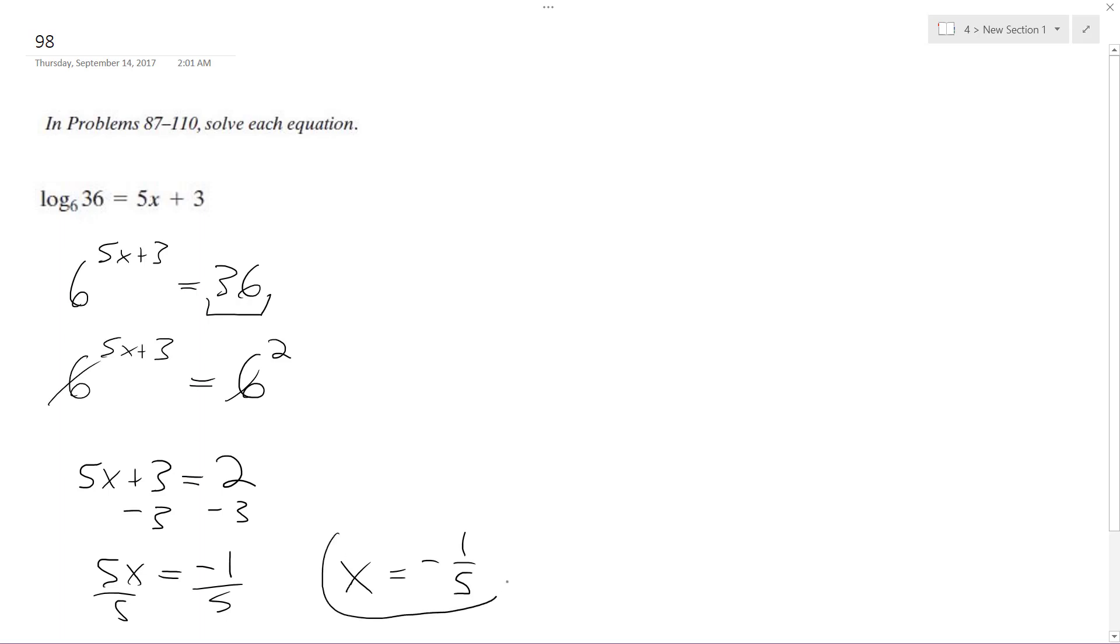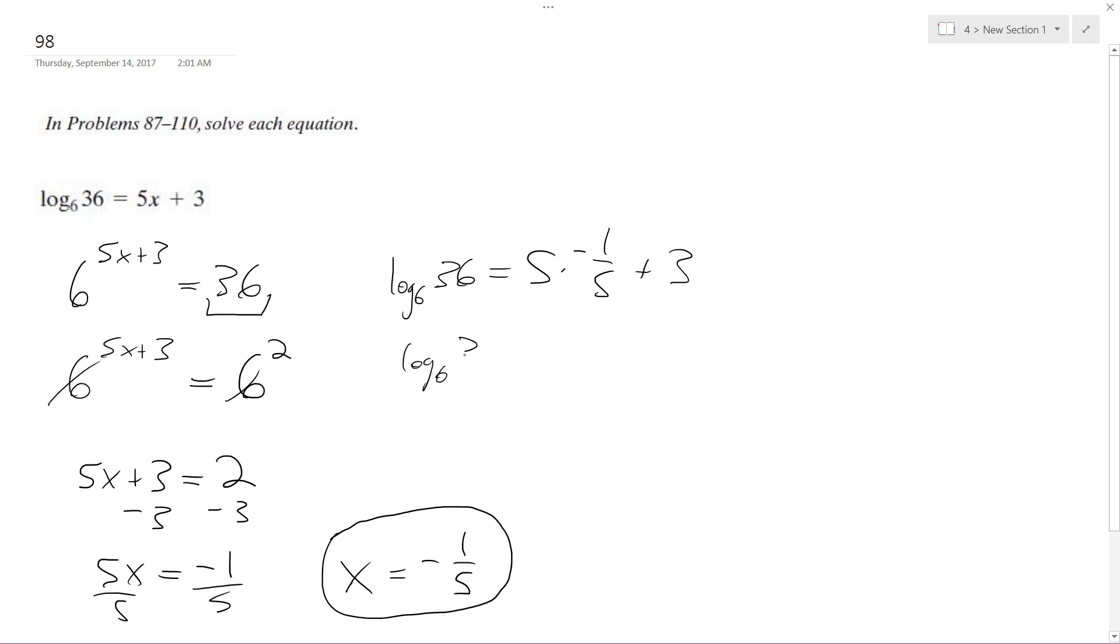So can I do anything with this? Well that's my solution but let's try this out. So log base 6 of 36 is equal to 5 times negative 1 fifth plus 3. So this becomes log base 6 of 36 is equal to negative 1 plus 3, which is equal to 2.